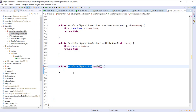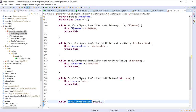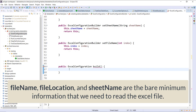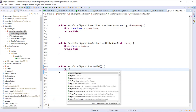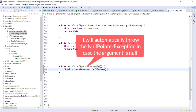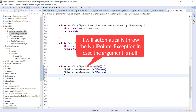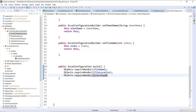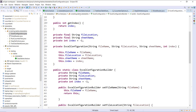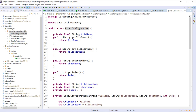Before I create the object I am going to add validation on all three properties, because these are the three metadata which we need to read the Excel file. To add the validation I am going to call the method from the Objects class — Objects with S dot requireNonNull. This will make sure that we initialize the value of all these variables, and then I will add the return statement. So whenever I call the build method I will get the instance of the ExcelConfiguration, and using that instance I can get the value of all the metadata.